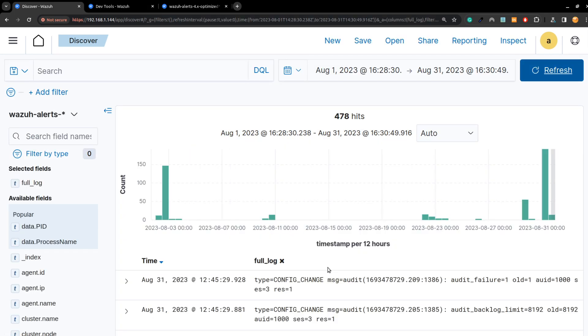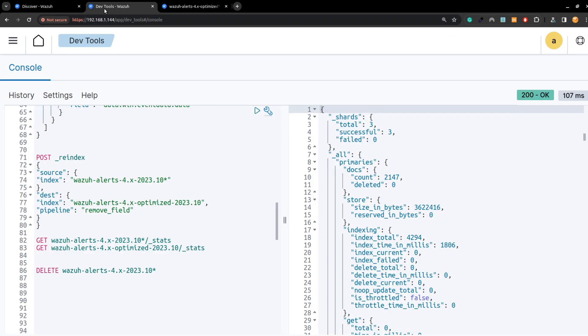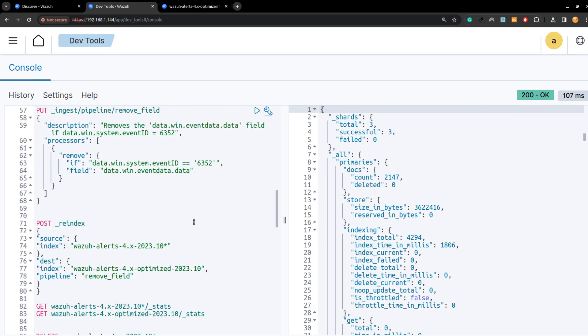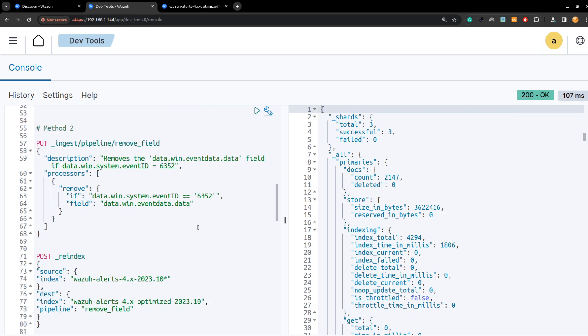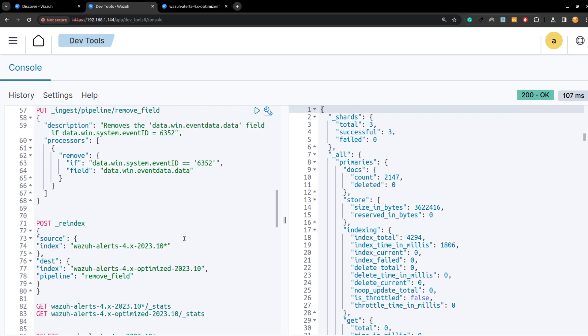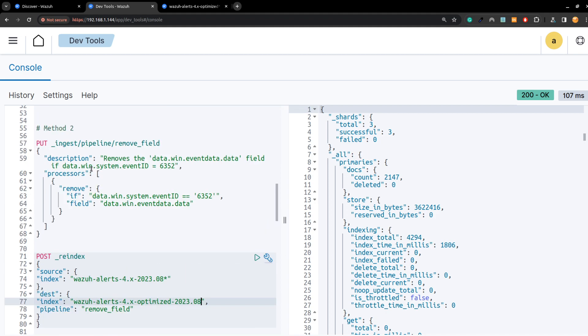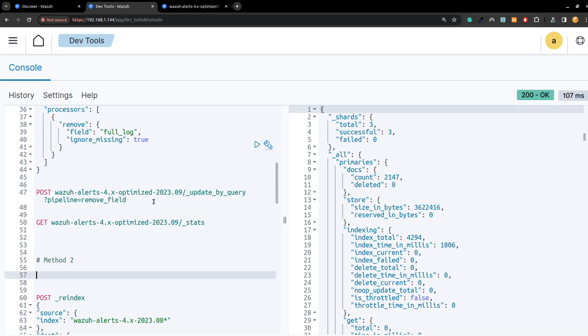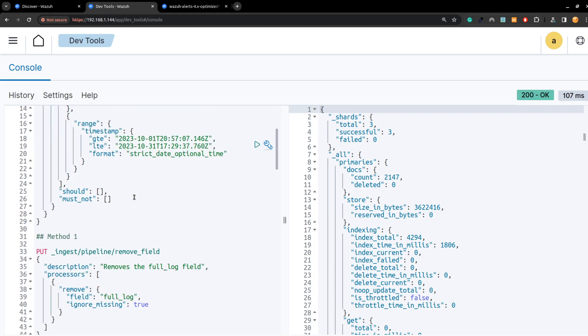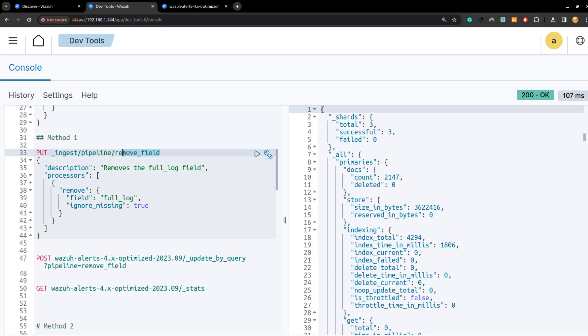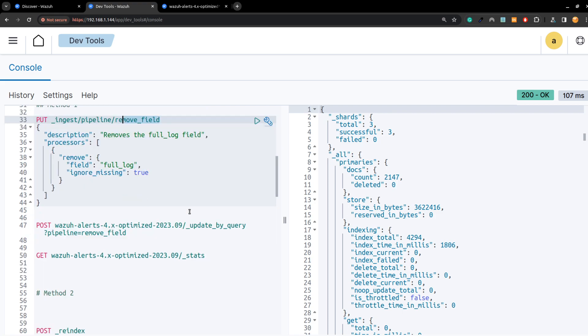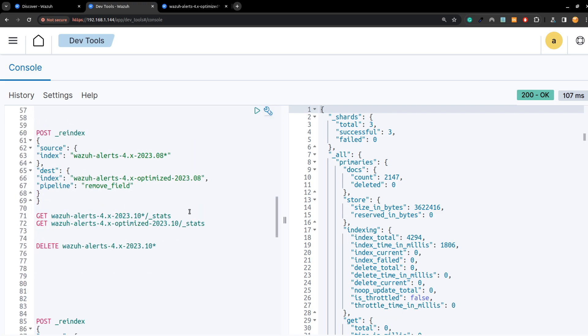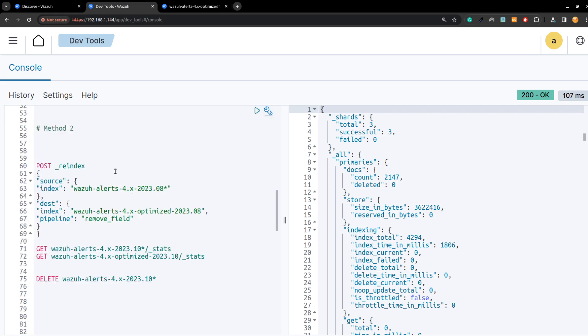It has a full log. I think here I don't have a monthly index, I have daily. What I can do is first create a monthly, but I think I can use it here with asterisk. I'm not going to use this pipeline, this was just an example, but I will use the same pipeline that I have defined here which is remove, called remove field, and the field is full log. Let me check the stats here.